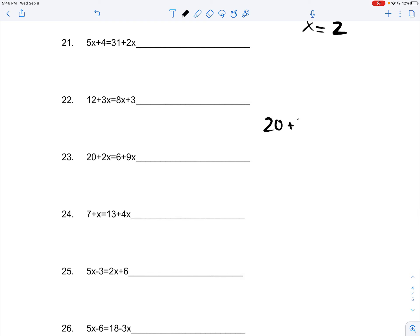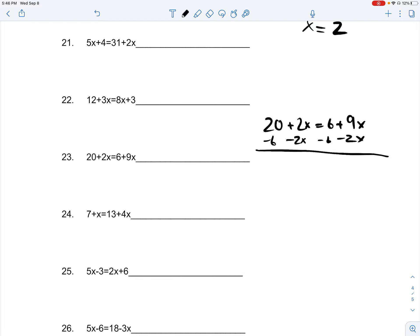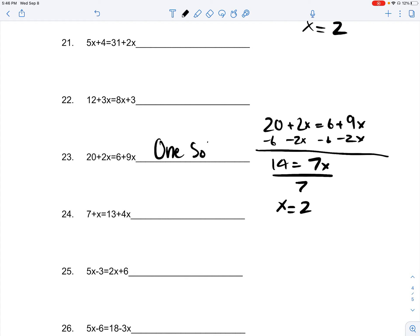Number 23: 20 plus 2x is equal to 6 plus 9x. You subtract 2x on both sides, and you subtract 6 on both sides. 20 minus 6, which is 14, is equal to 9x minus 2x, which is 7x. You divide 7 on both sides, and you get x is equal to 2. Since x is equal to 2, you know that you have only one solution.